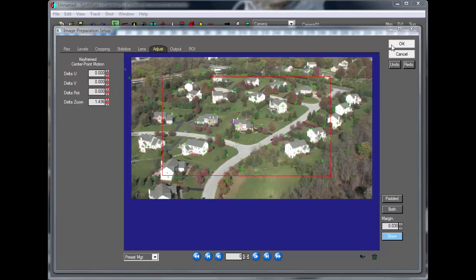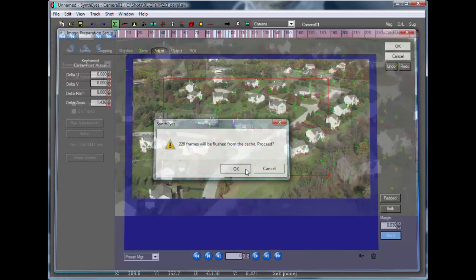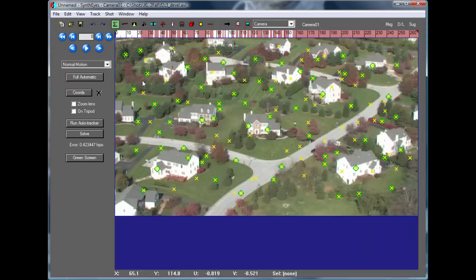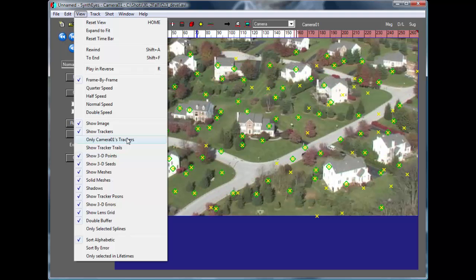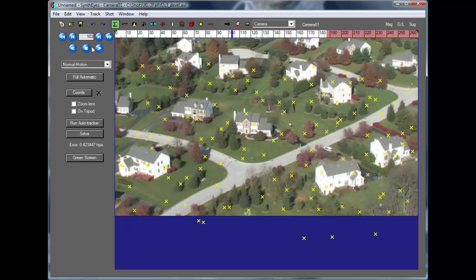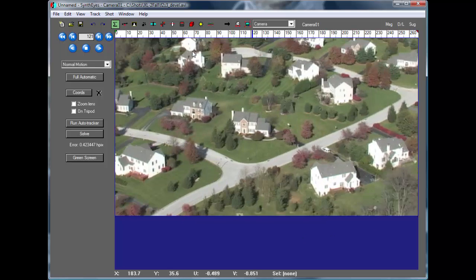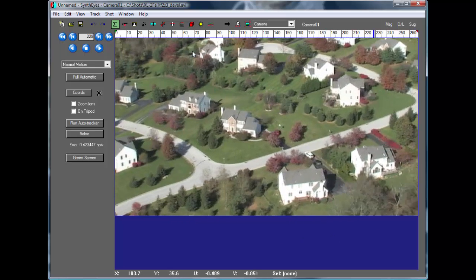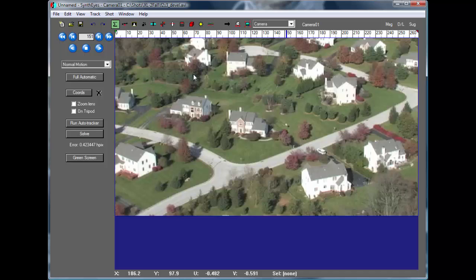But at this point, we could again run back and see the zoomed version. And now we'll just flip off the trackers and the 3D points. And you see a nice little stabilized shot.